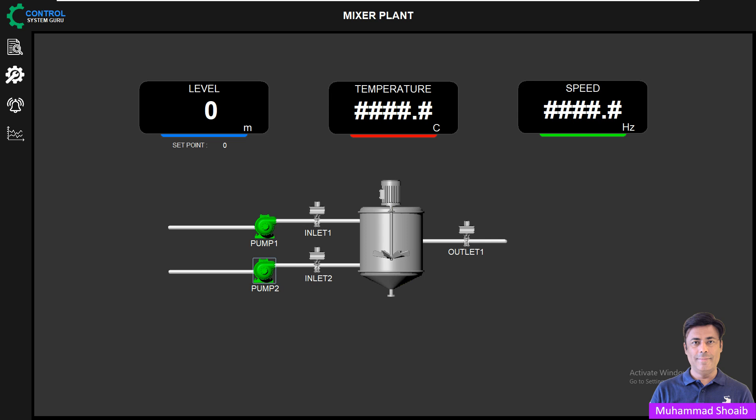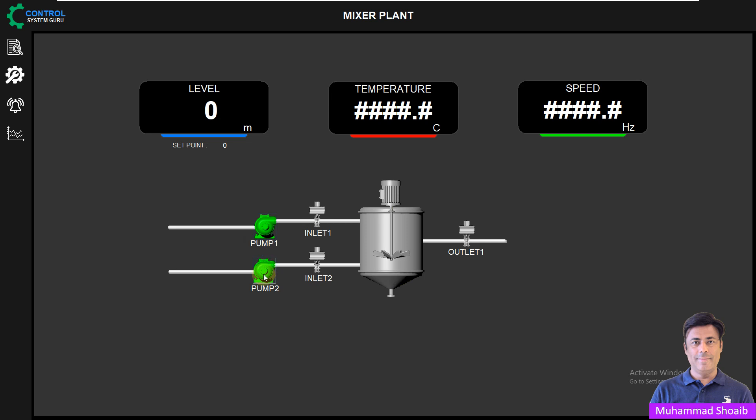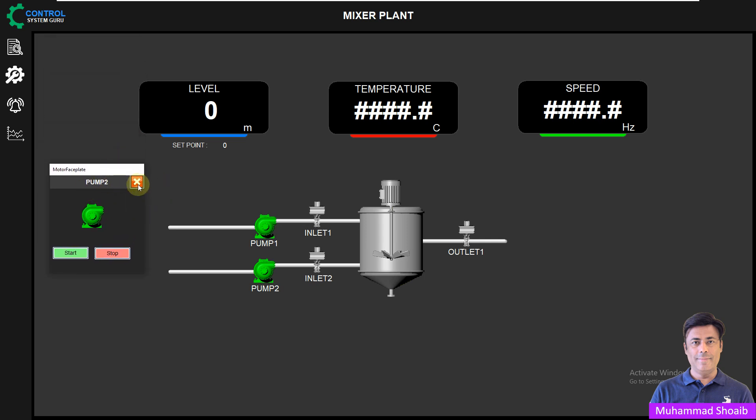Instead of creating separate pages for every pump, motor and valve, you design one reusable pop-up and link different equipment to it. For example, if you have 10 pumps on your graphic page, instead of designing 10 separate graphic pages or windows, you can create one pop-up for pump control. When you click on a pump, the same pop-up opens but automatically shows the details of that specific pump.